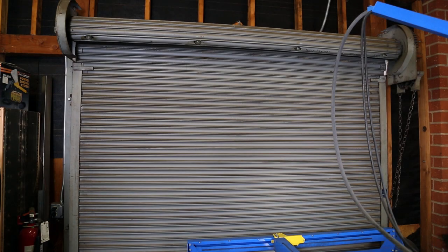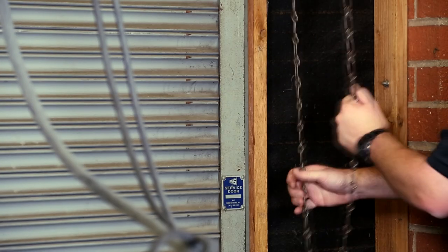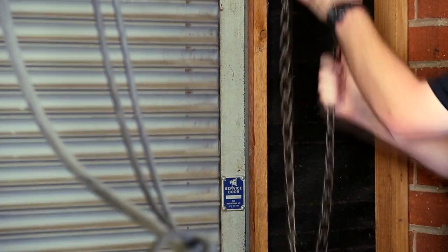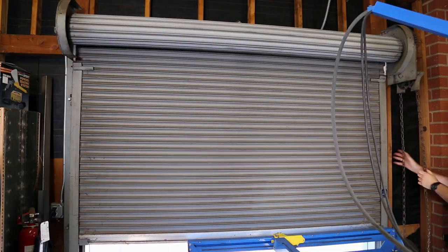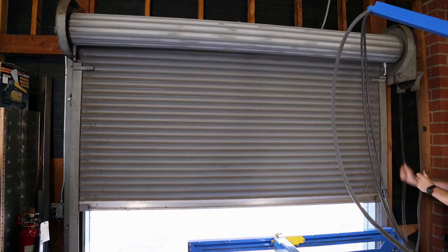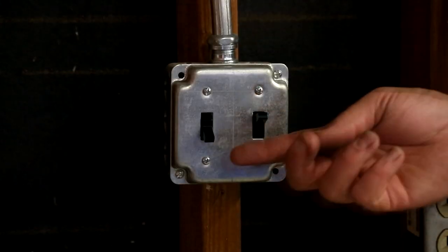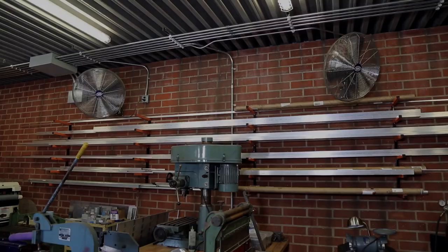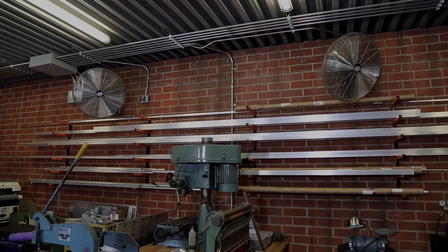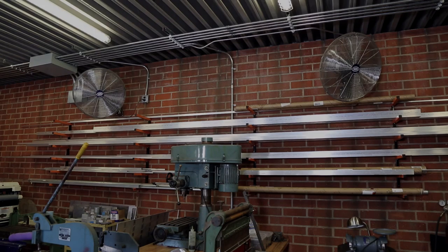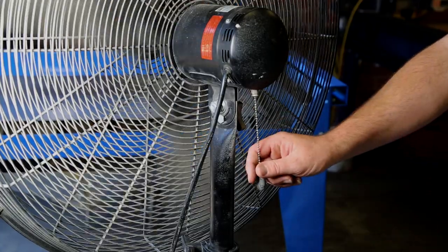We'll begin by opening the large roll-up door. Feed the chains at a moderate pace so they don't jump off the sprocket. Turn on the two black switches, activating the fans to ventilate the building. Turn on the large exhaust fan with three pulls of the drawstring to reach maximum speed.